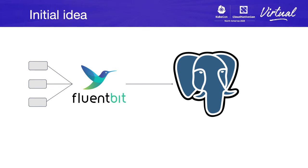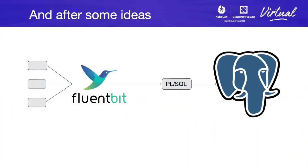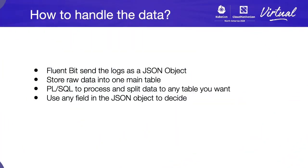But with time and talking with my colleagues, we finally decided that our best idea would be to keep Fluentbit sending logs into PostgreSQL, but first process them using PL/SQL language. This will allow us to separate files between different tables, or maybe preprocessing something, or even just create some rules.